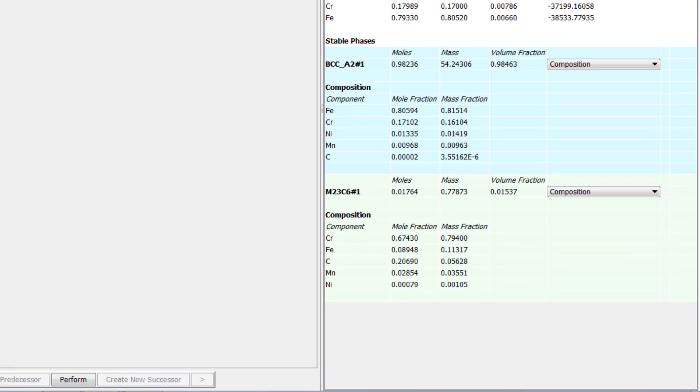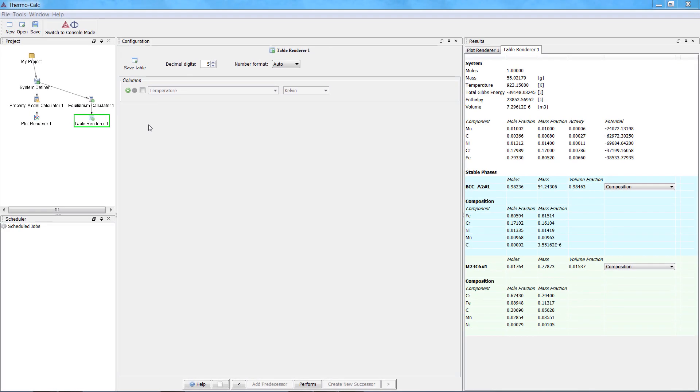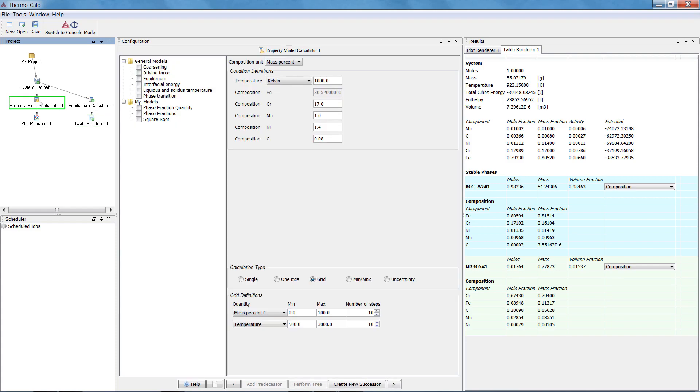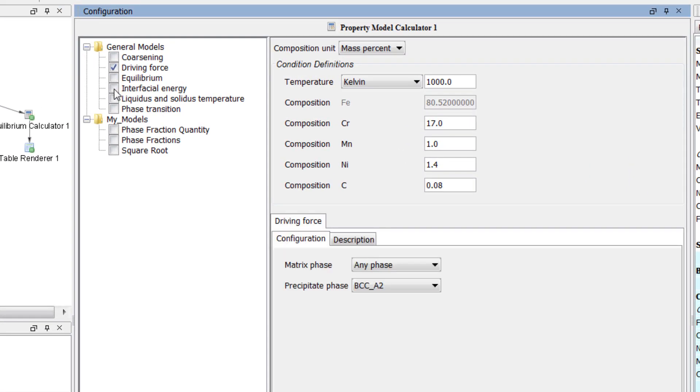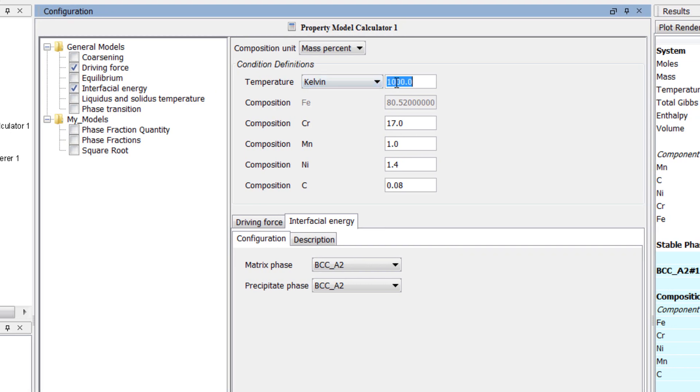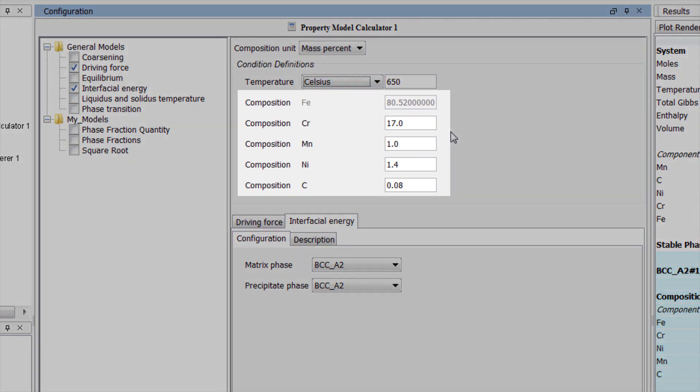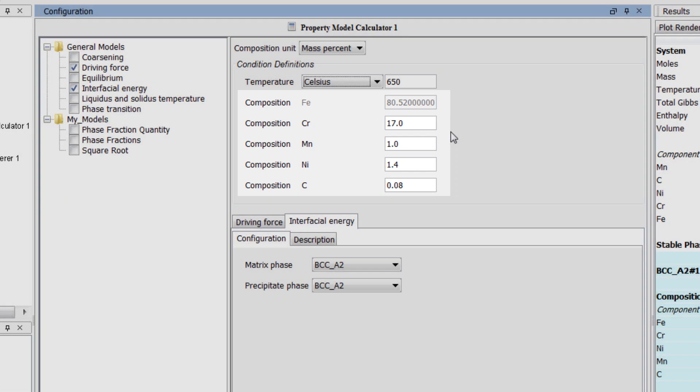We are now done with our equilibrium calculation, so click on the Property Model Calculator. Select the Driving Force and Interfacial Energy models and set the temperature to 650 degrees Celsius. Notice that the composition propagated down here as well.